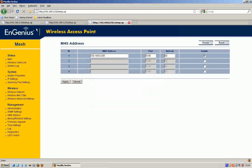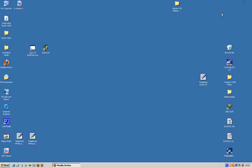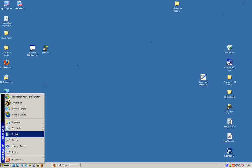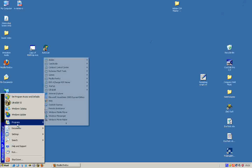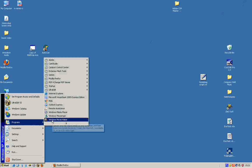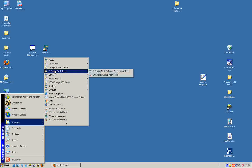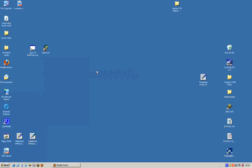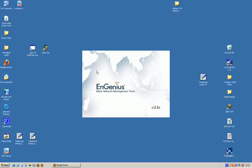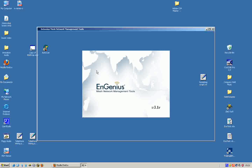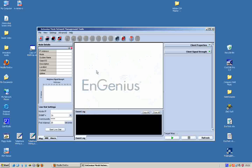So now all three of these nodes are going to send their management software information to our server, this PC here. So now what we have to do is we have to install and run the NMS software. Now you can download the NMS software from our website and after it's installed it does a menu item: EnGenius Mesh Tools, and it's the EnGenius Mesh Network Management Tool program that you want to run.